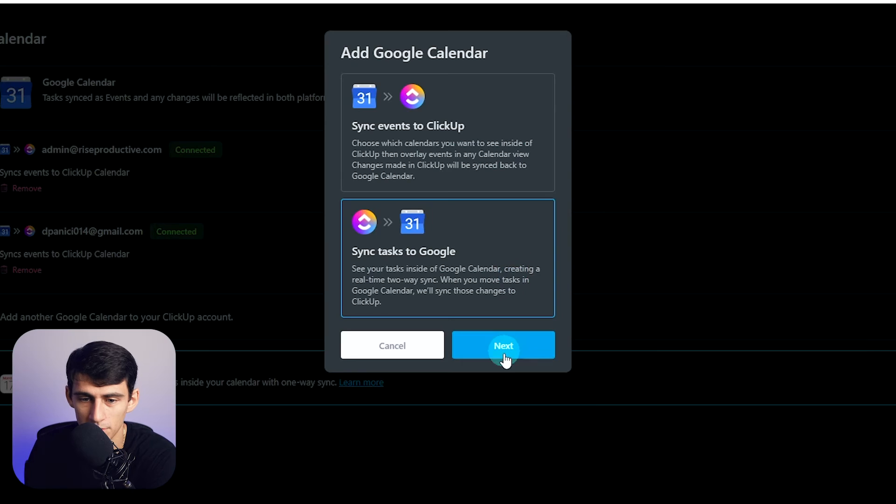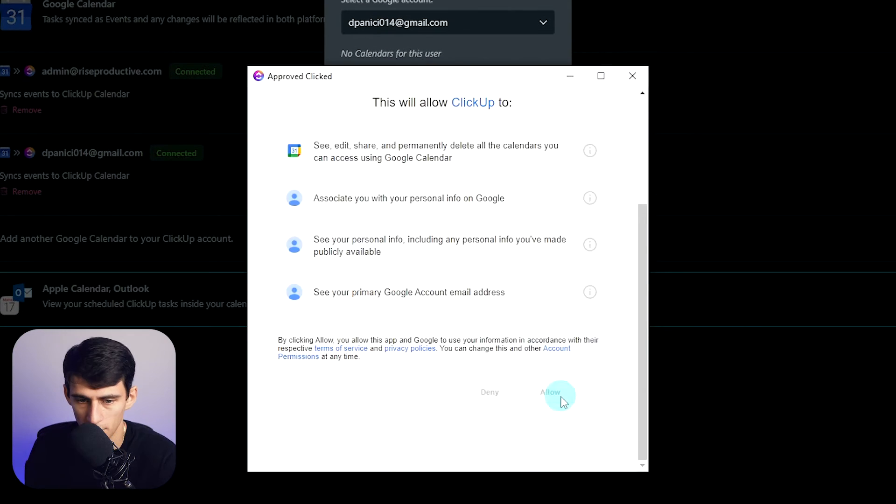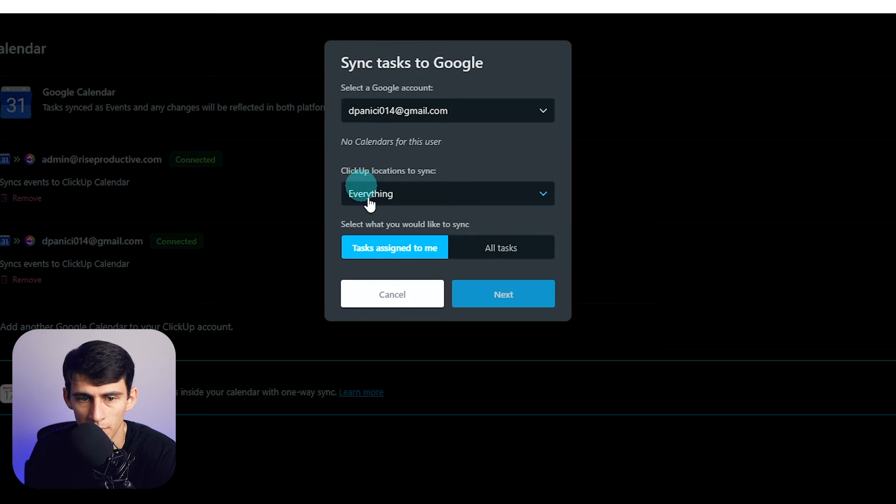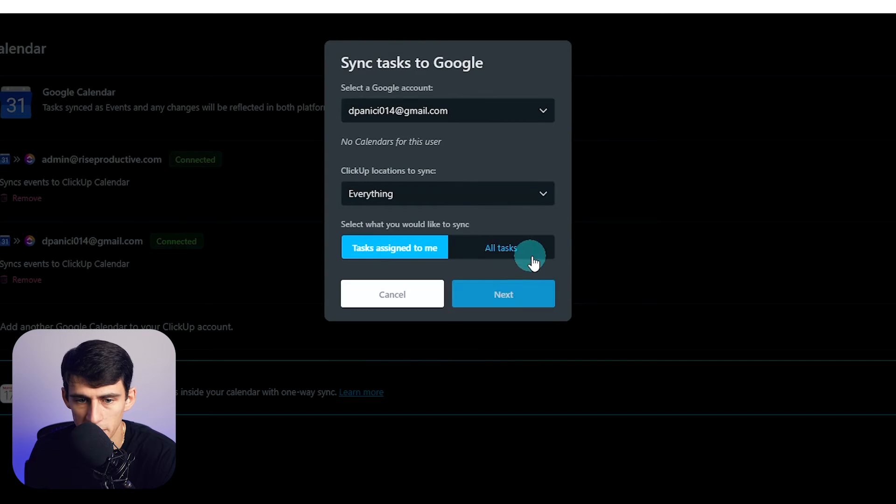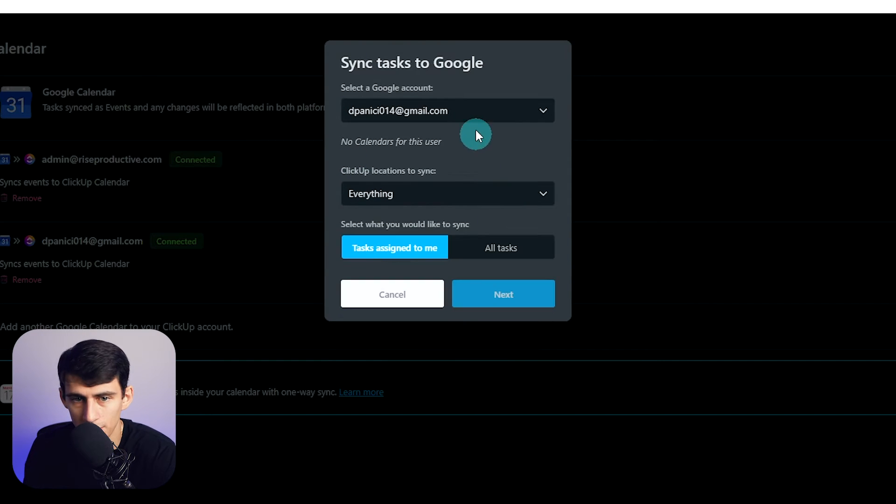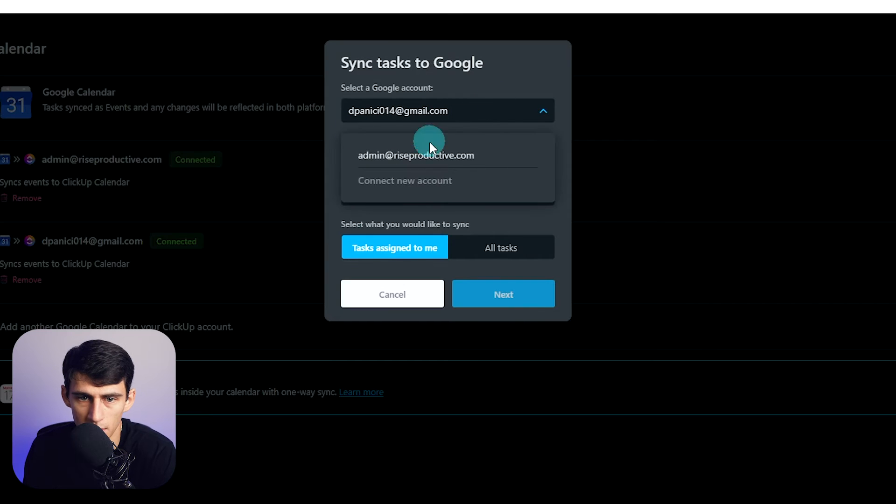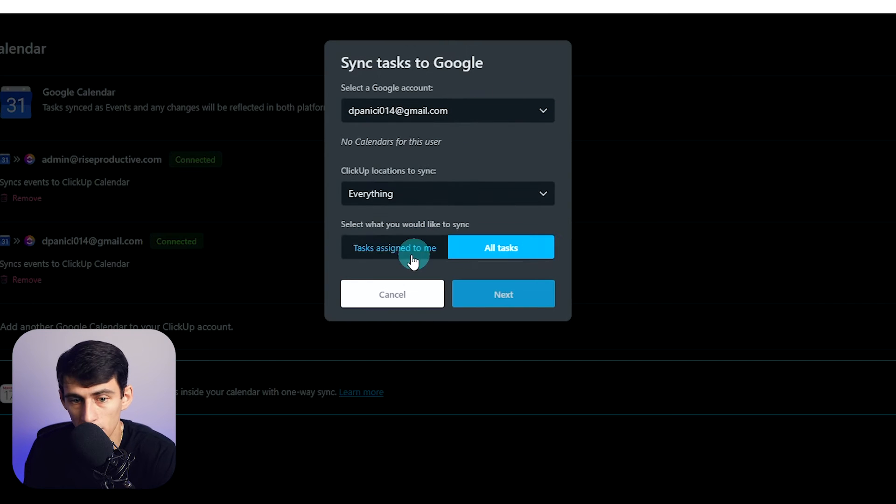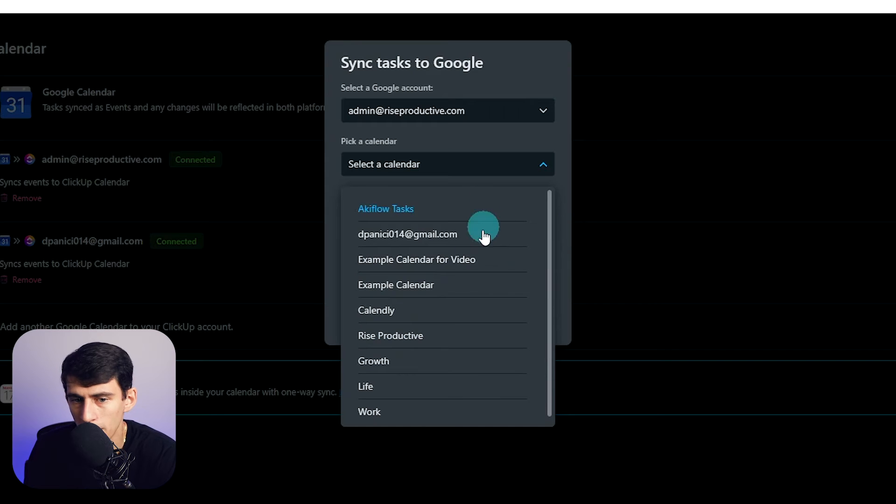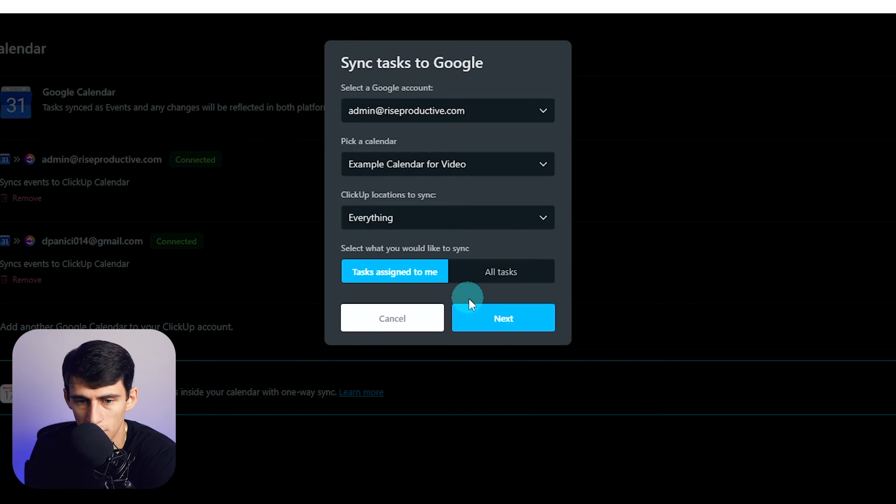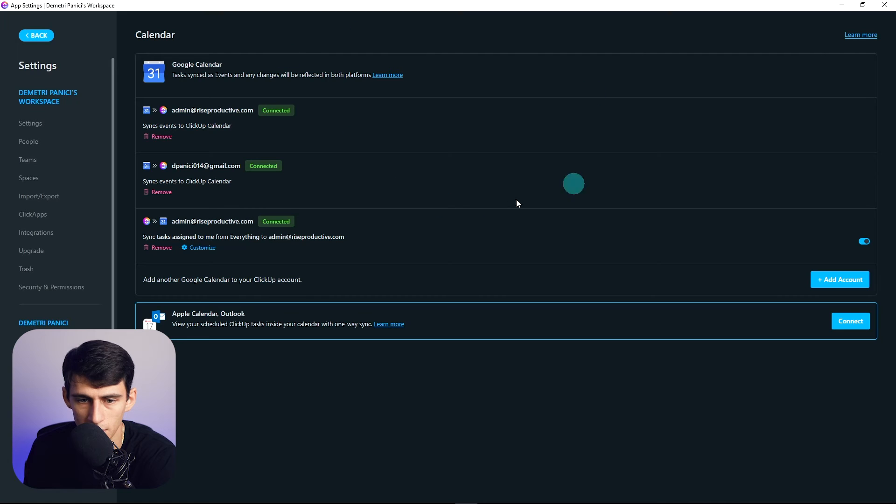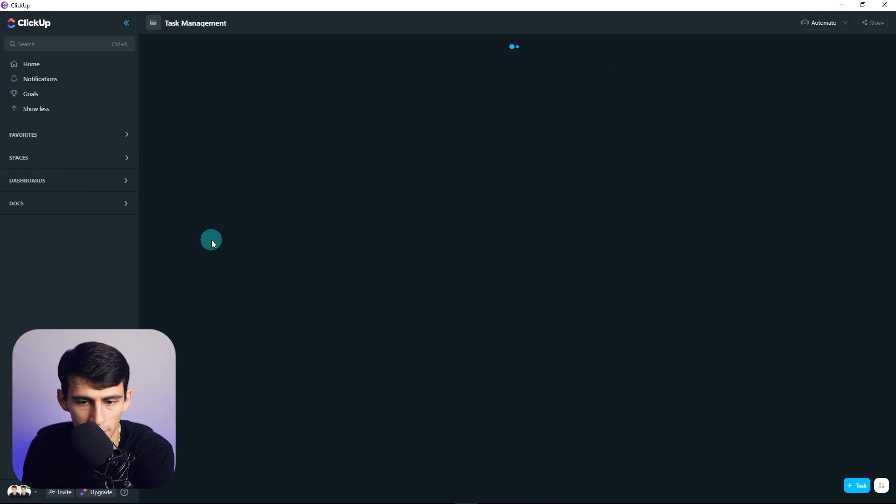I could, for example, go here, put in my password, press allow, and then you can pick what specific space you'd want to sync. You could pick everything, select Google account—say I do this personal one—then we can do all tasks or tasks assigned to me. Then you can pick one of them, so I'm just going to use the example calendar that I have. Then next, it successfully would add it. If I go back here to today...